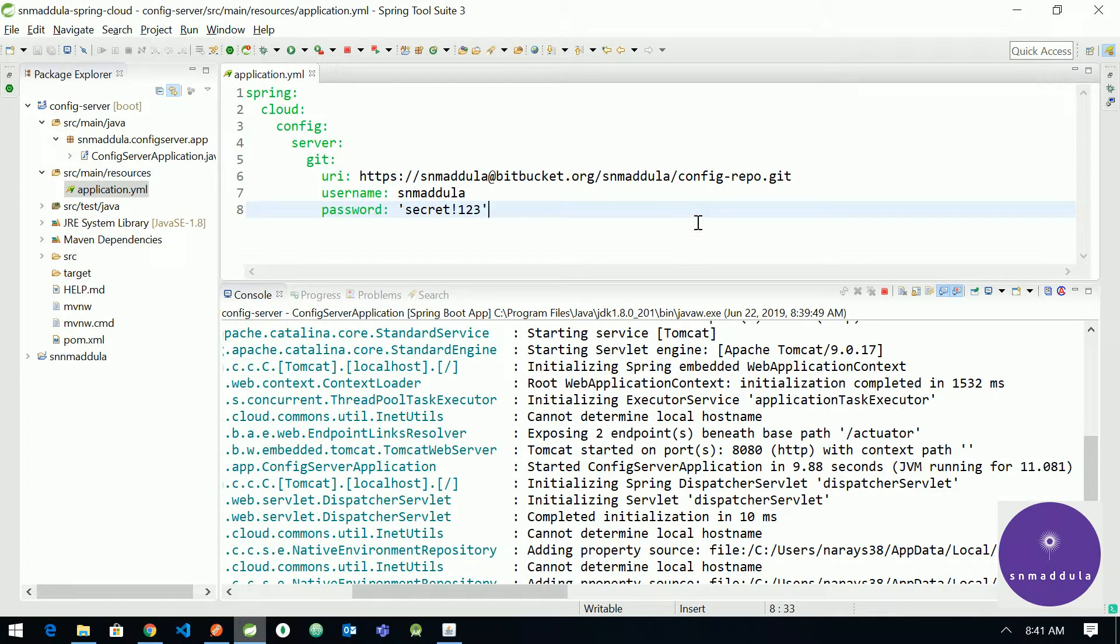And so this is how we configure a private repository and connect to that private repository using username and password. This is one way of connecting to that repository. Here we are basically using HTTP basic connectivity.